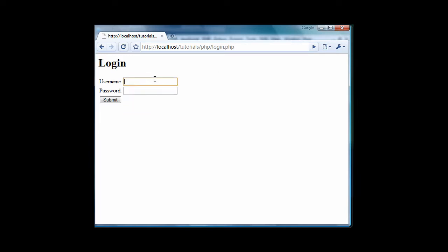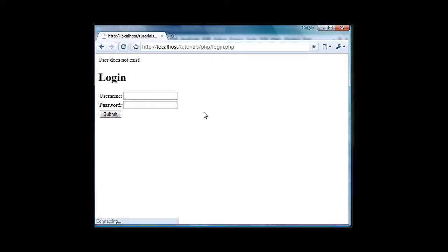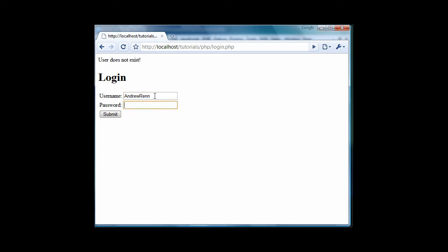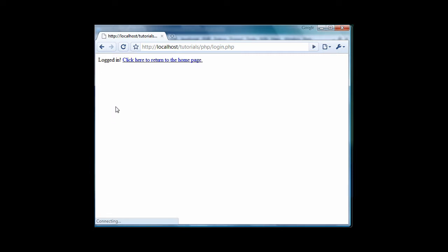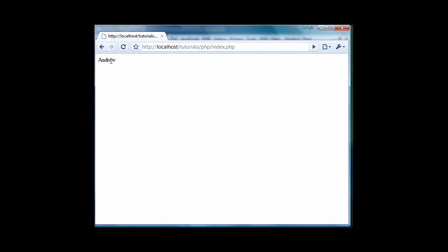I'm just going to do something that I don't have already, and a random password. User does not exist. Now, if I just type in my actual information, forgot what it was. If I just type that and enter, and correct password, yeah, okay, there we go. My bad, I'm so sorry. There we go, logged in, click here to return to the home page, and then it displays what username you logged in with.